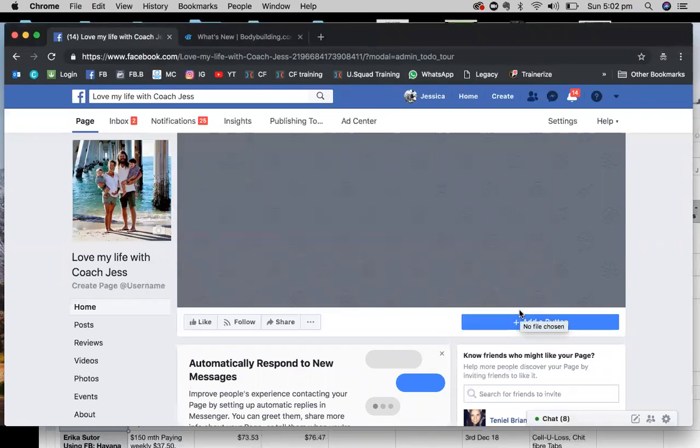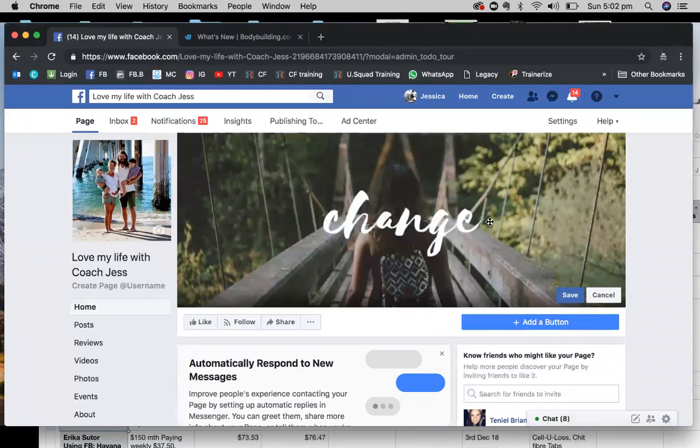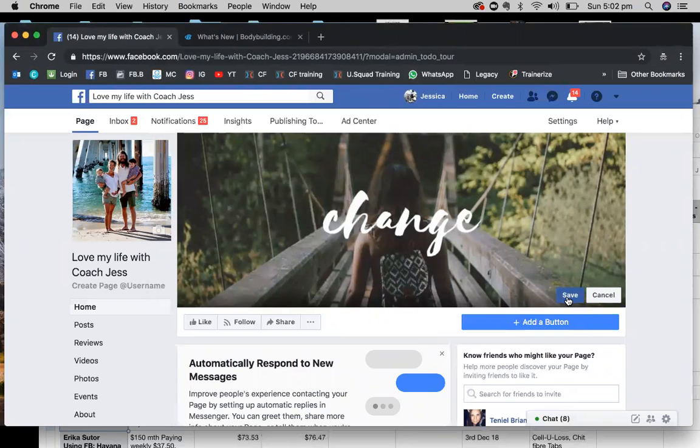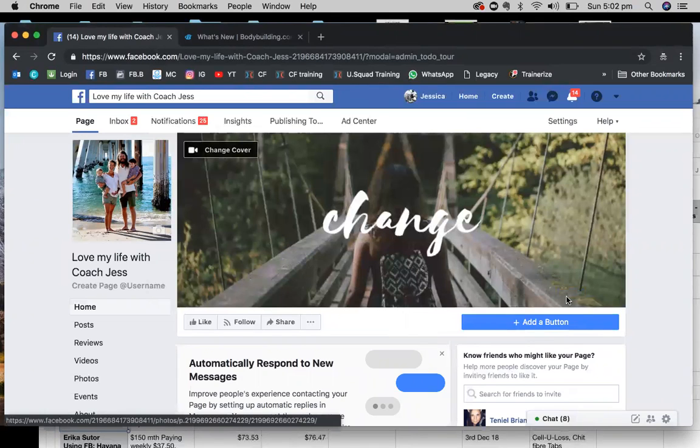I've already got one here that we did up in Canva. You can reposition that. It should pretty much be good to go. Perfect. And then once that's good, save that. That's pretty much it.